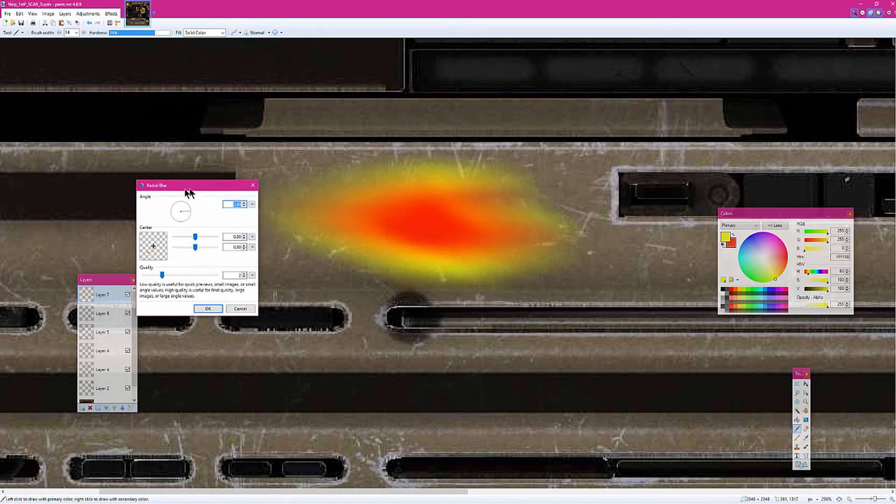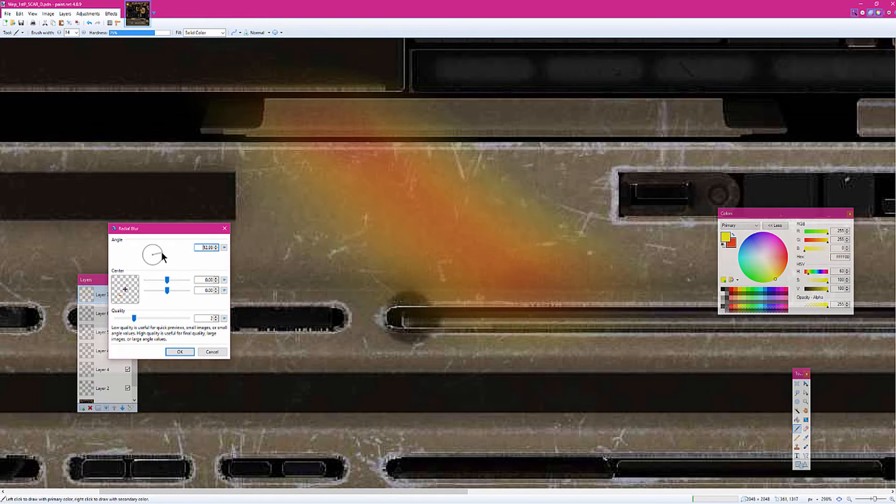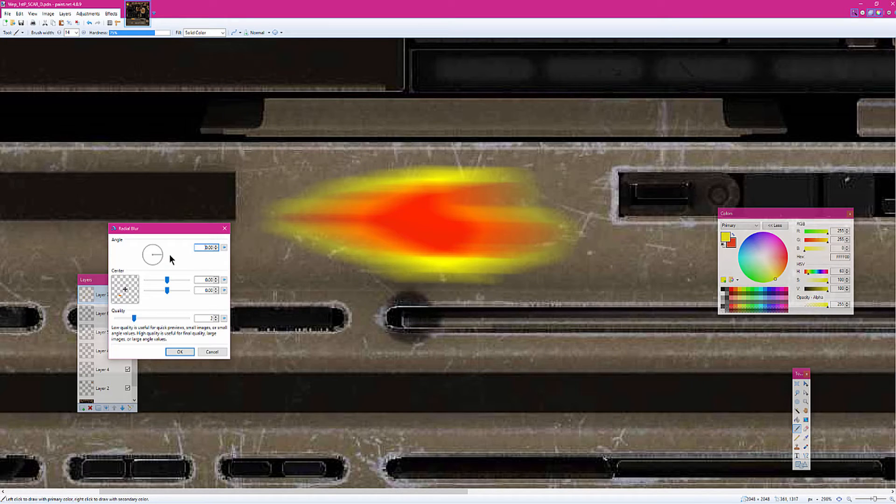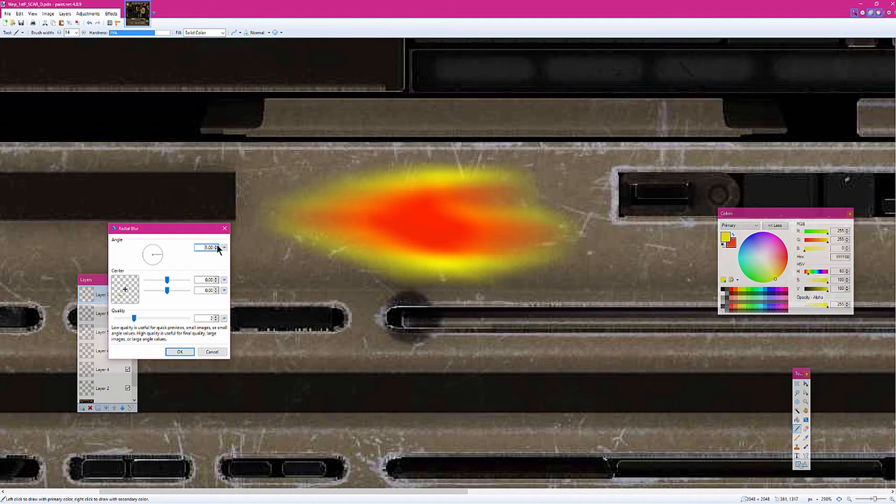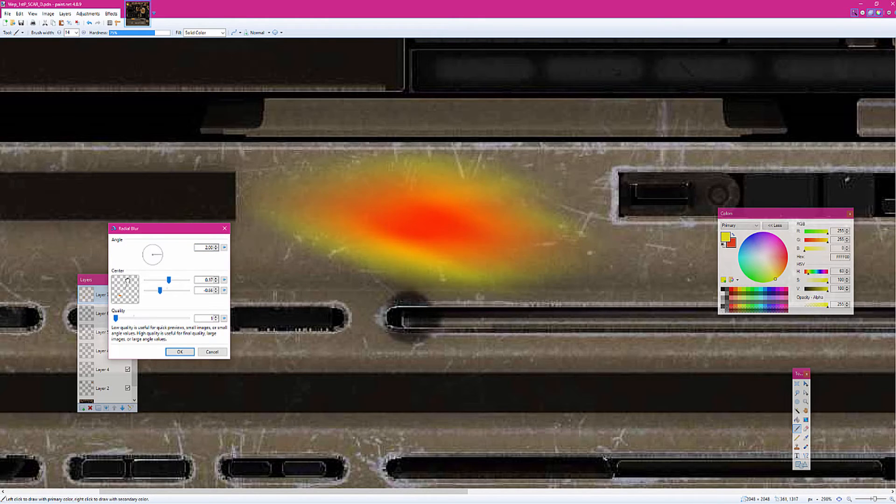This time, use Radial Blur. Now this is going to be a little more finicky, but I like to use it. You don't have to. I just like using it. Because personally, I think it adds a little more to it than Motion Blur. That's just me. So we're going to kind of...